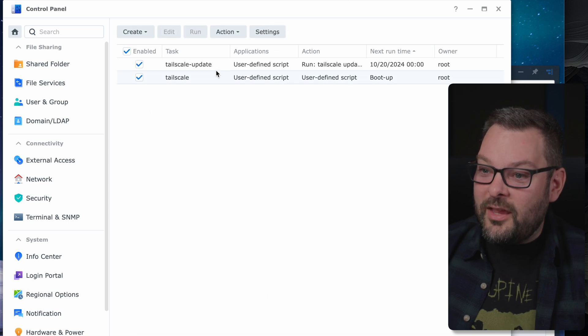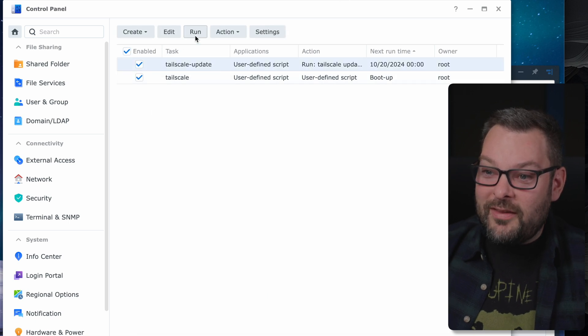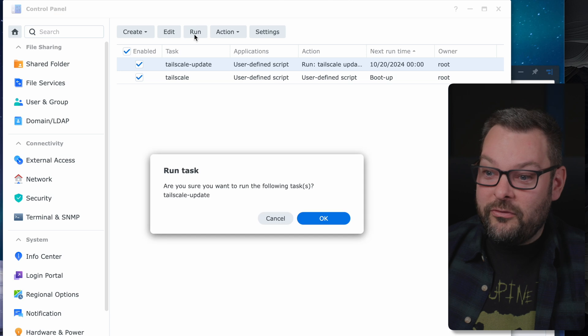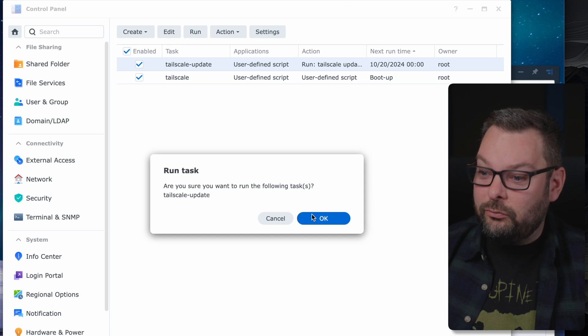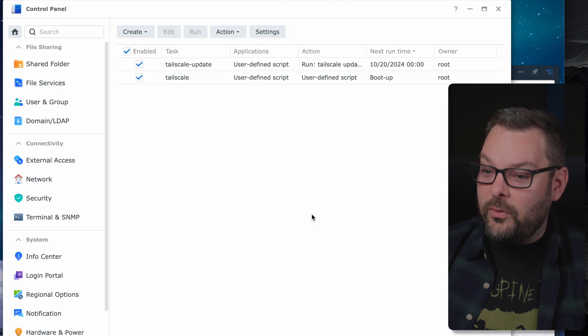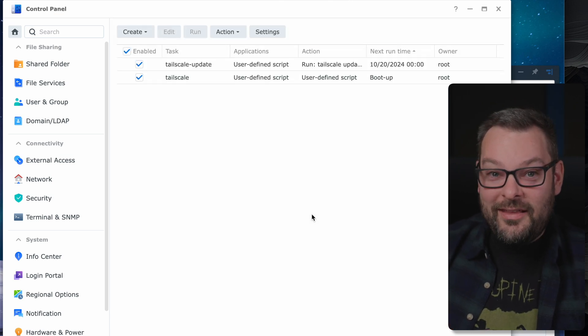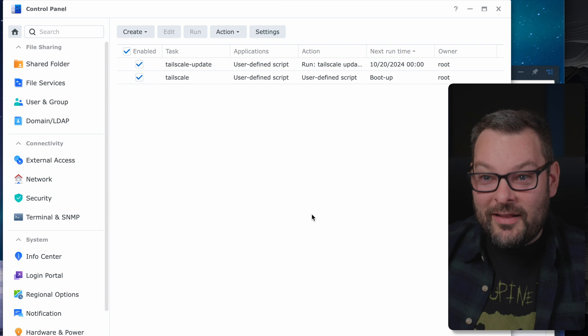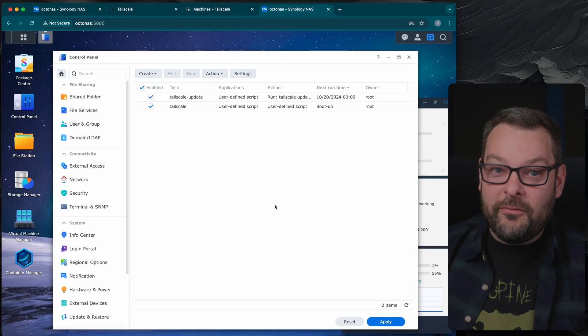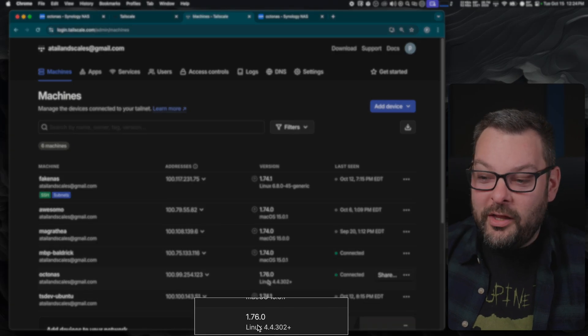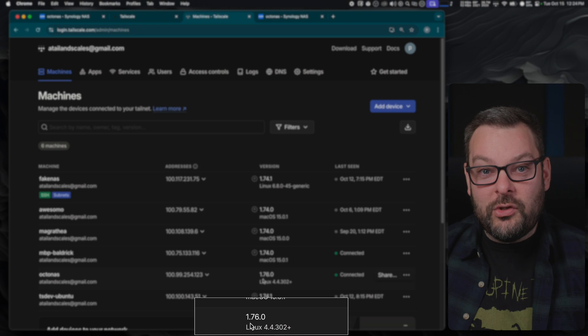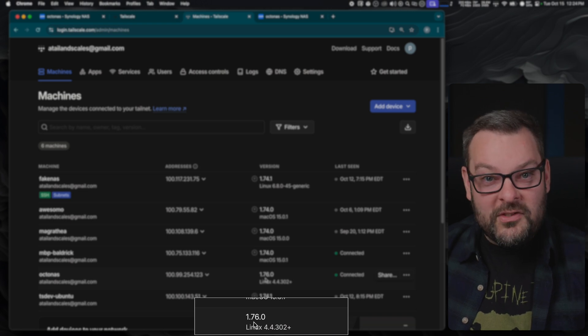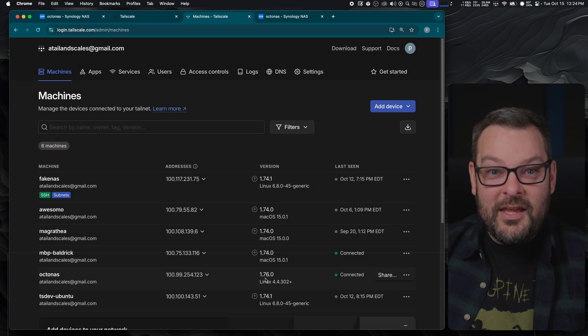Next, I actually want to just run this action right now just to show you what happens. If I click on run and then OK, behind the scenes this is going to be running that TailScale update command for us. And right away the TailScale client jumped from version 1.58 to 1.76.